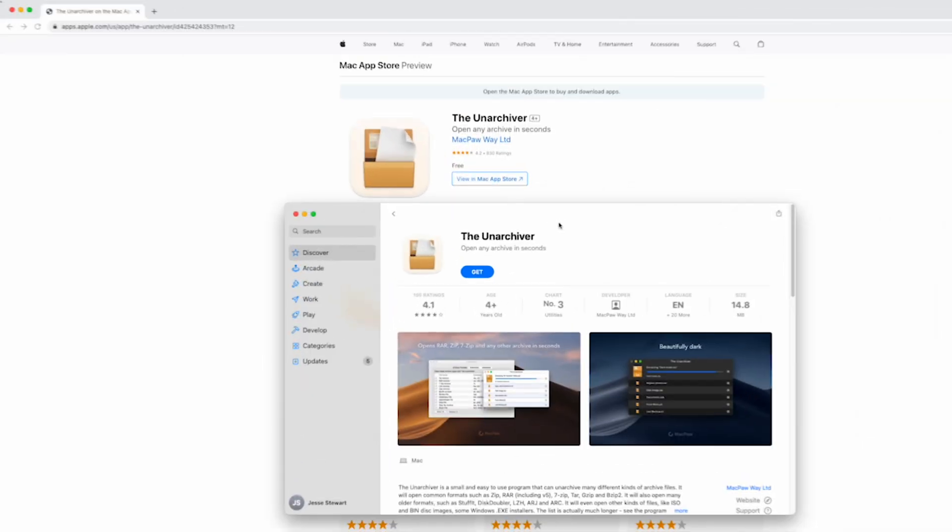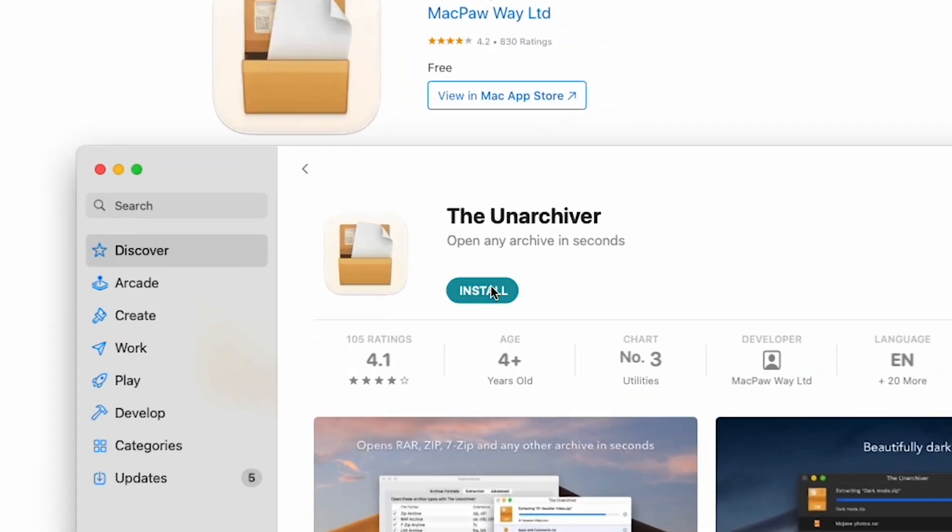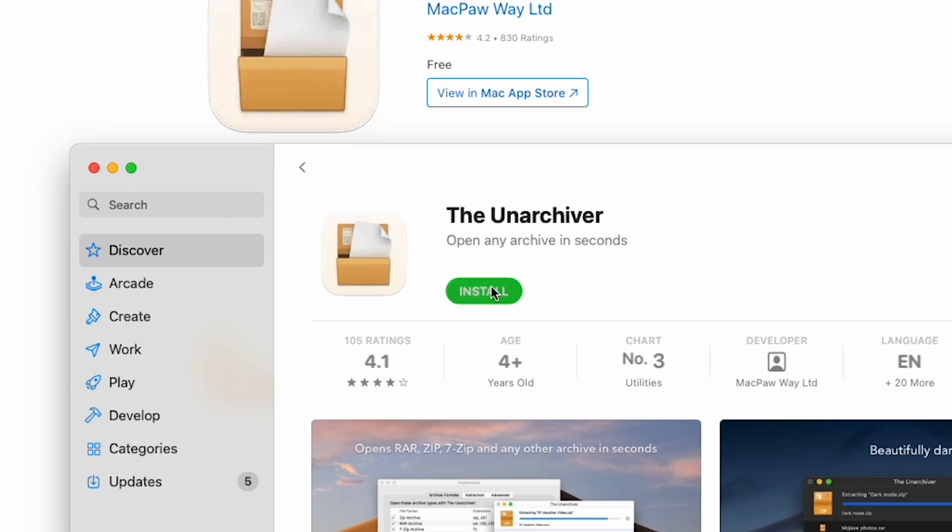Method 1: The Unarchiver. Navigate to the Unarchiver website and install it onto your system.